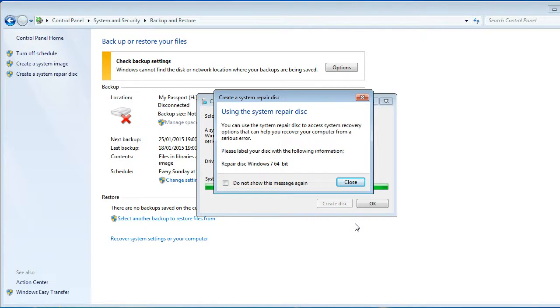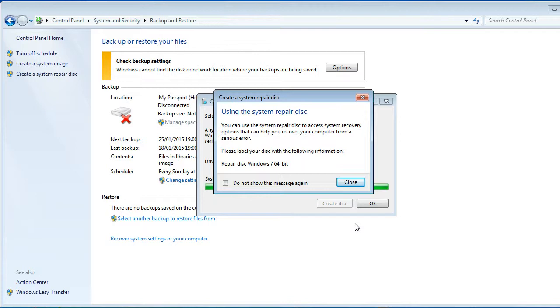As you can see there on the screen, it's just saying you can use a system repair disk to access system recovery options. They're saying label it, which I was going to say anyway. Write on it what your system is, so just put down that it's a Windows 7, 64 or 32-bit, or it's a Windows 8 or Vista, or whichever one you happen to be doing the repair disk for.